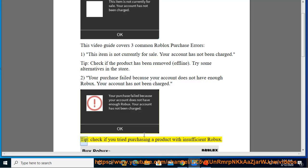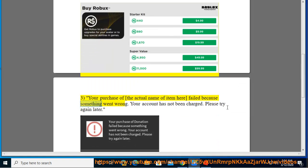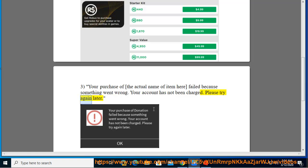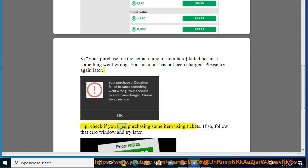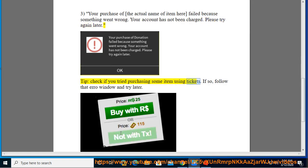Error 3: Your purchase of the actual name of item here failed because something went wrong. Your account has not been charged. Please try again later. Tip: Check if you tried purchasing some item using tickets. If so, follow that arrow window and try later.